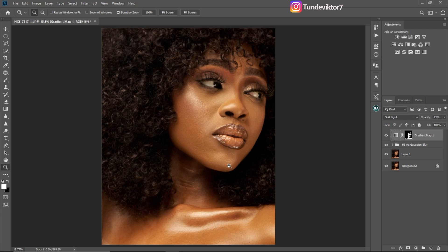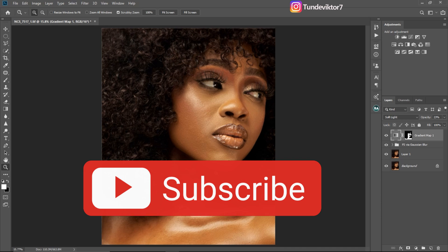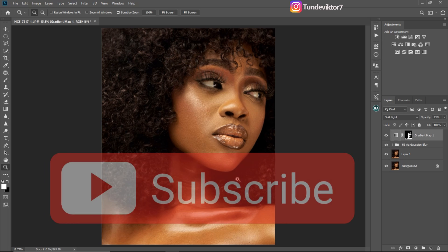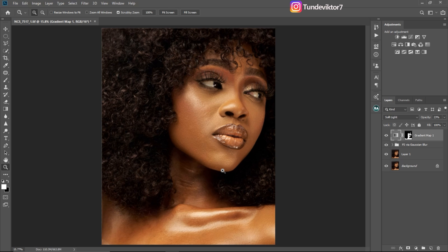I don't want this video to be too long, so we're doing a Part 2 which continues from where we stop on this video. If you haven't subscribed yet, make sure to hit the Subscribe button and turn on the bell notification so that when I post Part 2 you get notified and can watch the continuation. I'll see you guys in my next video — stay creative!